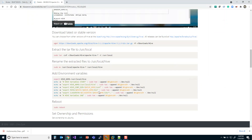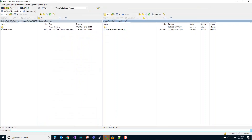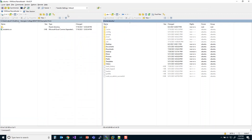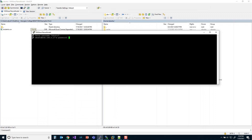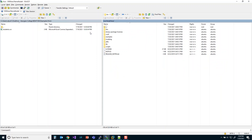Now we're going to set the ownership and permissions. We're setting the owner and group to ubuntu. If you have already created a Hadoop group, you can put 'hadoop' there and it will work the same — just remember to change that parameter each time you run this command. After the reboot, we'll launch a new PuTTY session, log in, and change the ownership of the hive home directory. You can see that ubuntu is now both the group and owner.